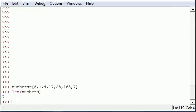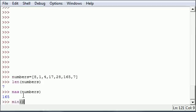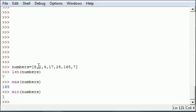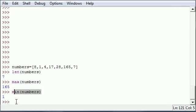Another thing that you can do is instead of len, you can type max, and that will give you the maximum number in your list. So type max(numbers) and it says 165 is the biggest number in your list. And of course, since they made a max function, they also made a min function. The minimum number is 1. So length returns the number of elements, max returns the biggest value, and min returns the smallest value.